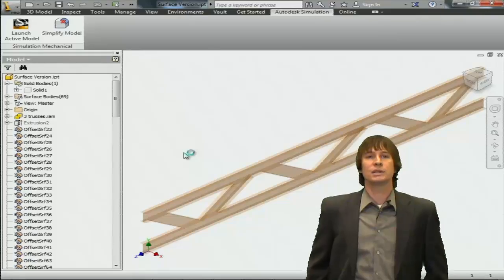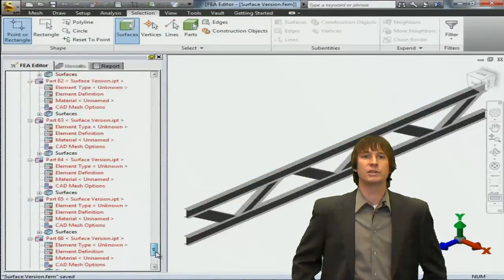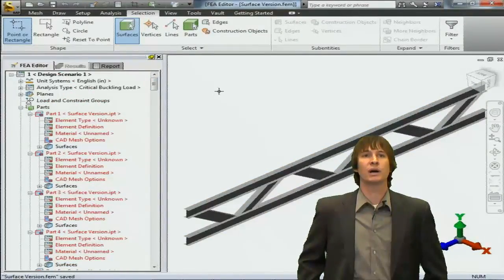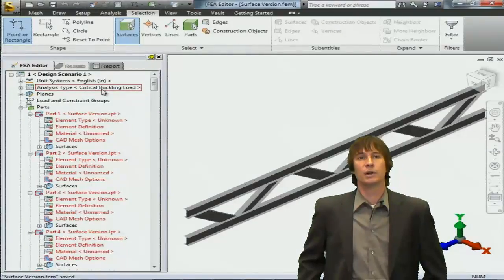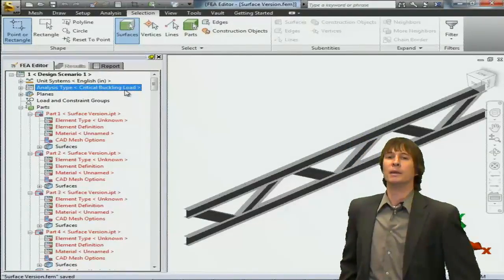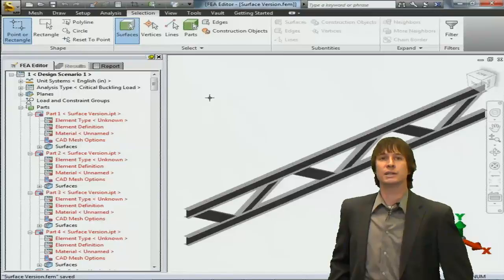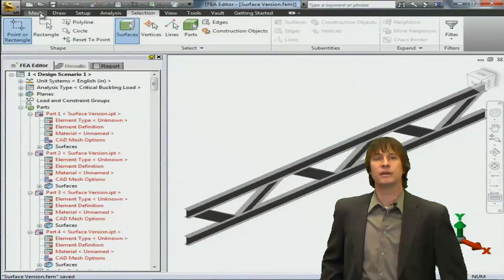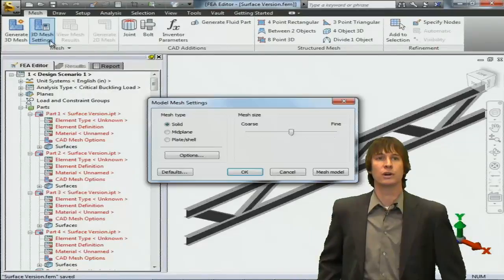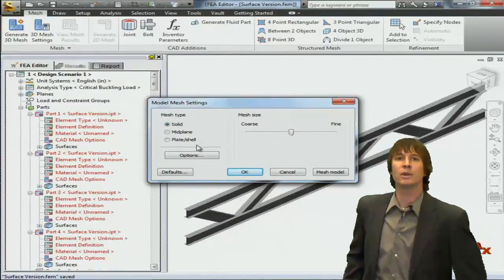The model automatically launches and we're choosing Critical Buckling as our analysis type. You can also notice that there are many parts listed there, roughly 68 in total. Each of these individual surface parts in Inventor come over as individual parts in our model.